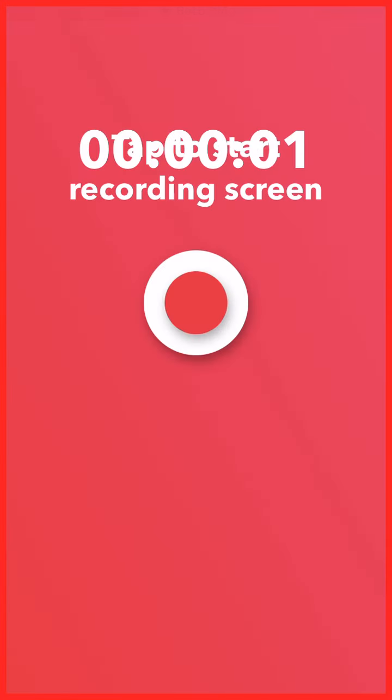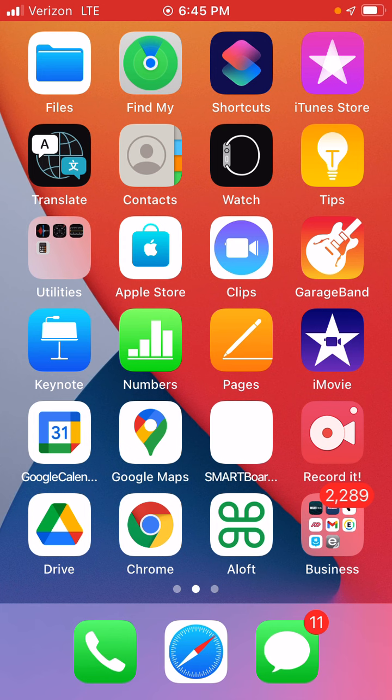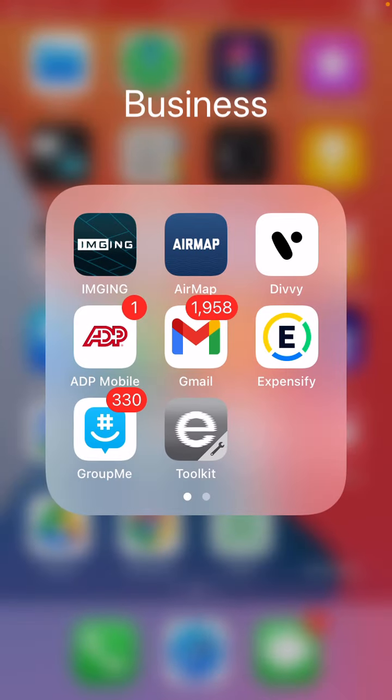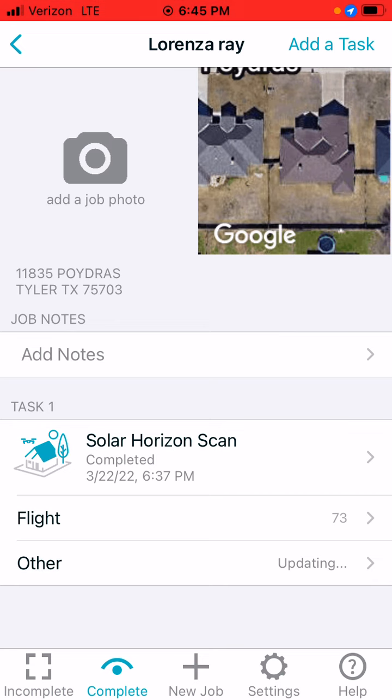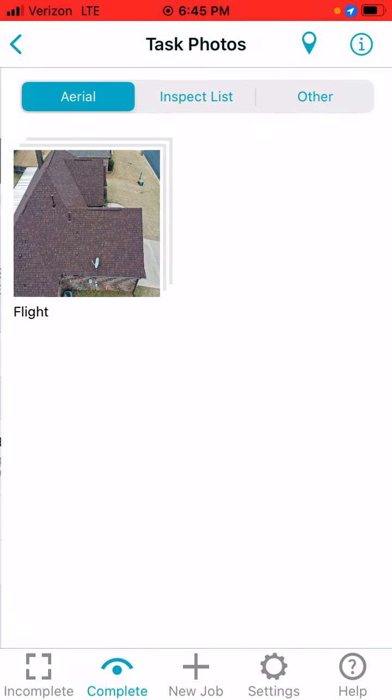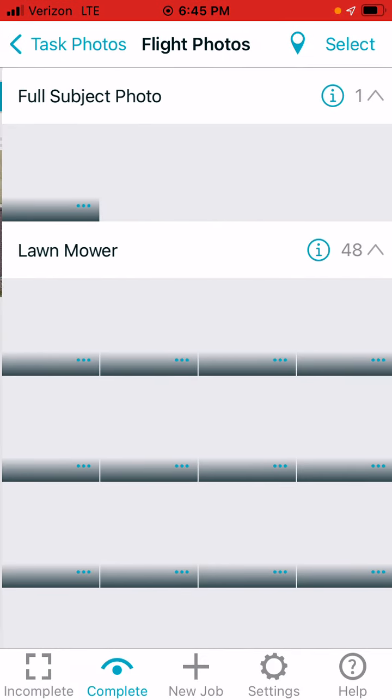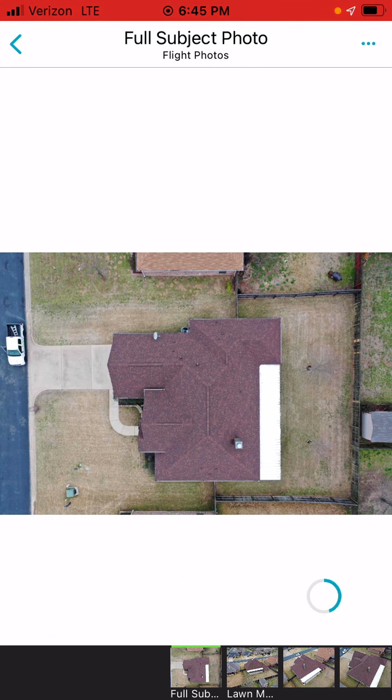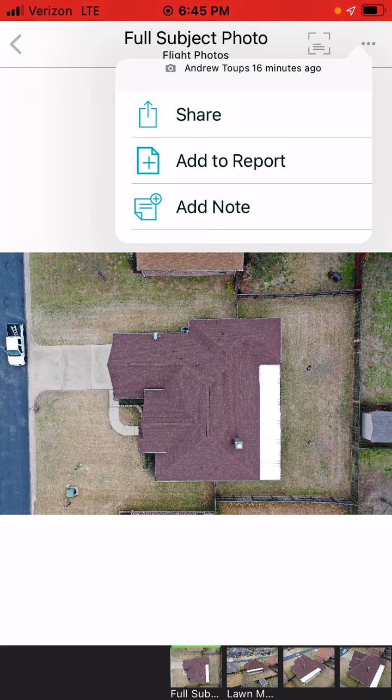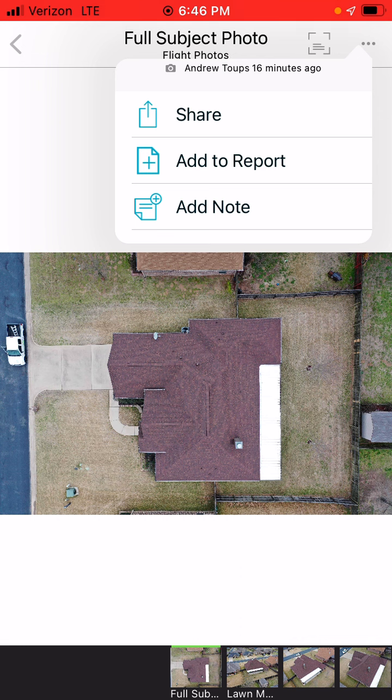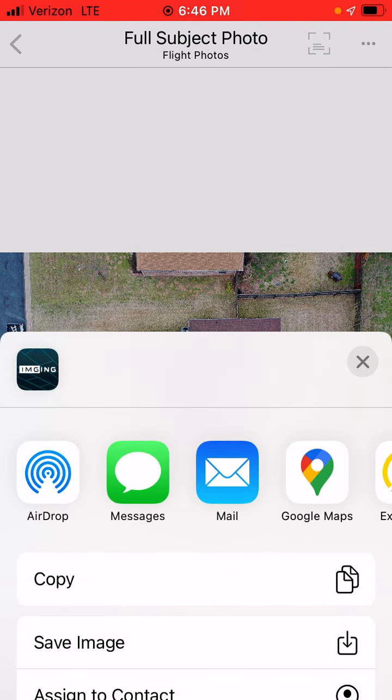Alright, welcome back. We just finished the site survey, so now we need to download our drone photos. Go to Flight and then find the full subject photo. We need to download this every time. Click the three bars, click share, and then save image.